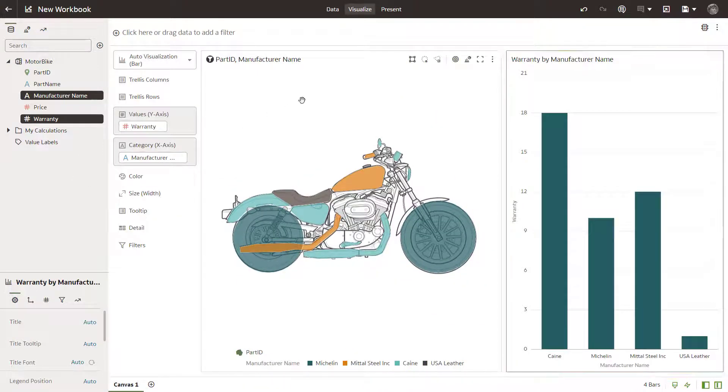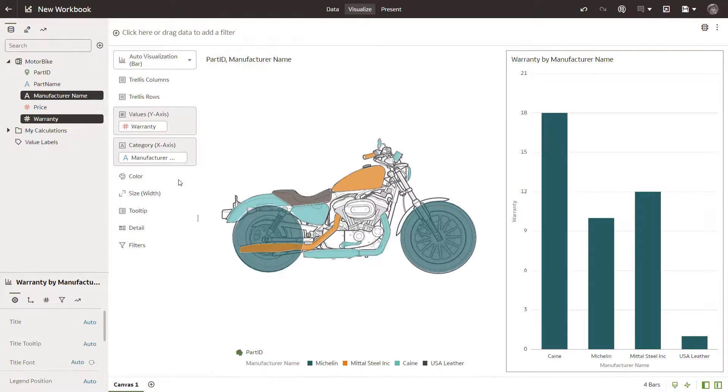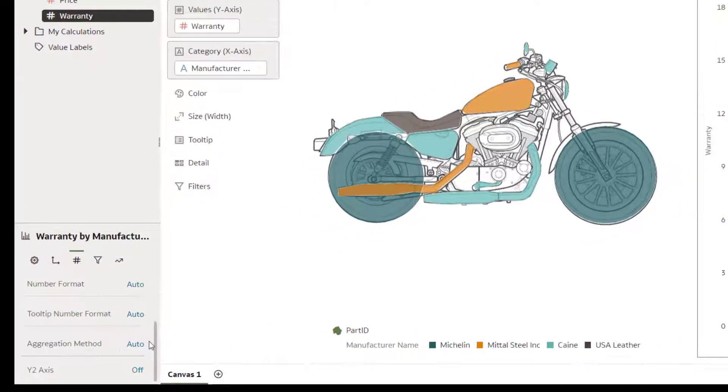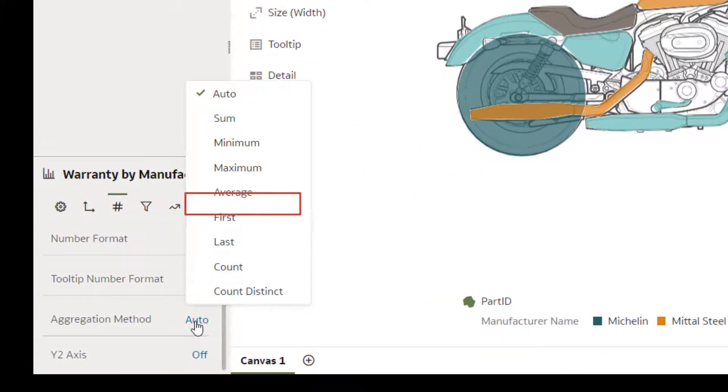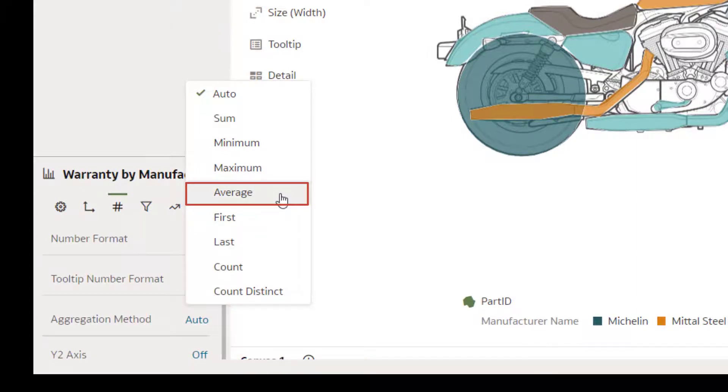In the visualization properties, change the aggregation method for warranty to average to display the typical warranty period for each manufacturer.